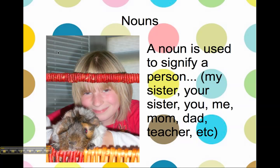So first we're going to start with nouns. A noun is used to signify a person, like my sister, your sister, you, me, your mom, your dad, your teacher, your grandma, your grandpa, your aunt, your best friend — all of these people.